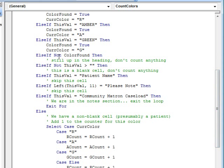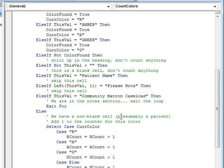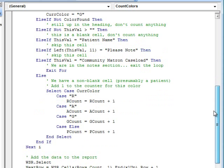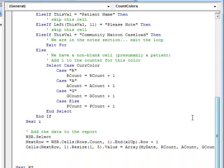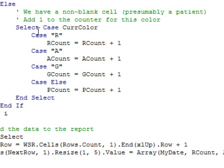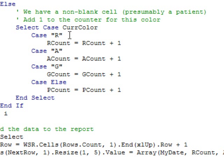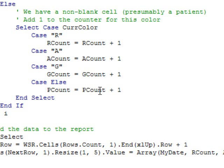There was a whole bunch of stuff that I had to ignore. If we hadn't found the first color, don't count anything. There was a note in one of the sheets, a few other things in the sheets that we had to ignore. But then here's where the good stuff happens. Once we know that we have a non-blank cell that I'm going to presume is a patient and we're down in the color section, then I look at the current color and add one to either red count, amber count, green count, or I created one called problem count just in case there was ever a day where I got something I didn't expect.